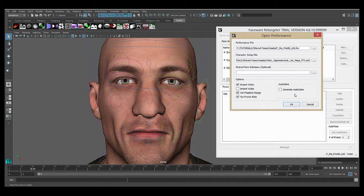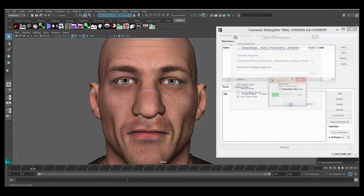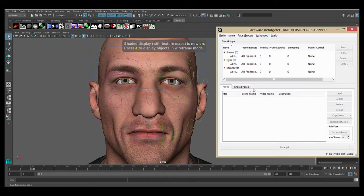When you have all of your options selected, press OK and the performance will be loaded into the plugin.